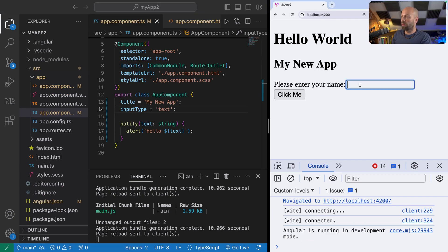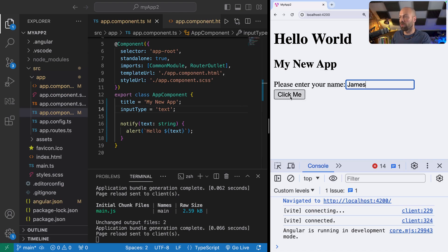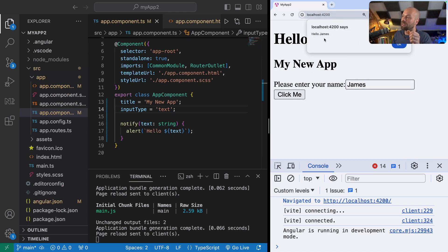If we now go over to the input field and type something in and then click the 'Click Me' button, that event listener will run, call this notify function which has accessed the input field as a reference and got its value. You may be able to see on the screen there now that the alert box has come up with the customized text.